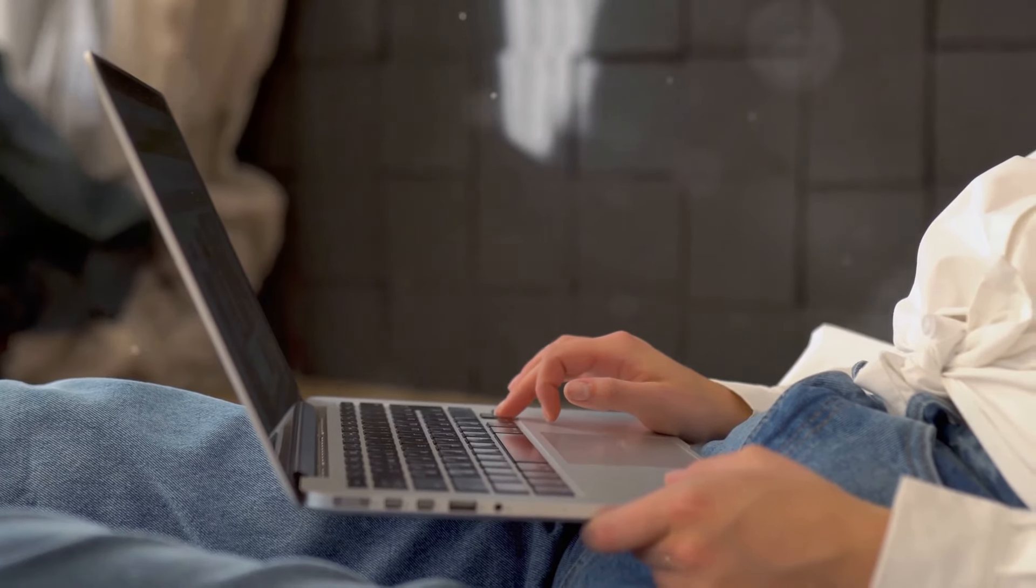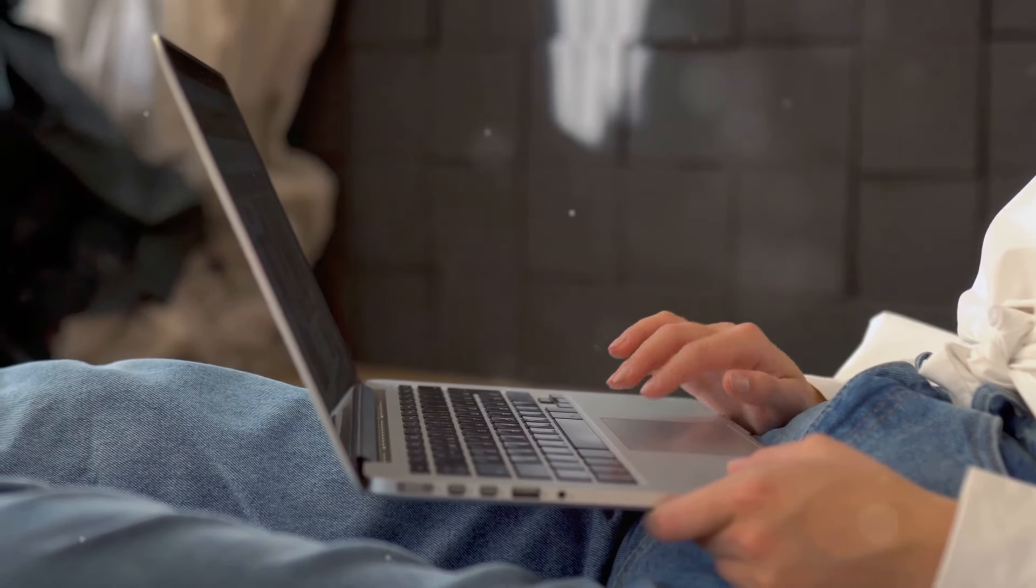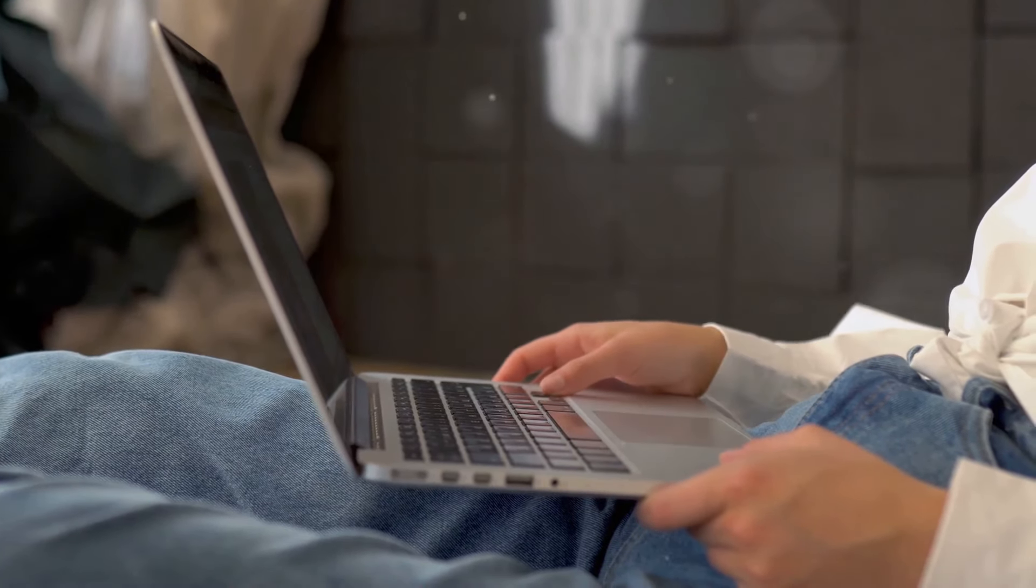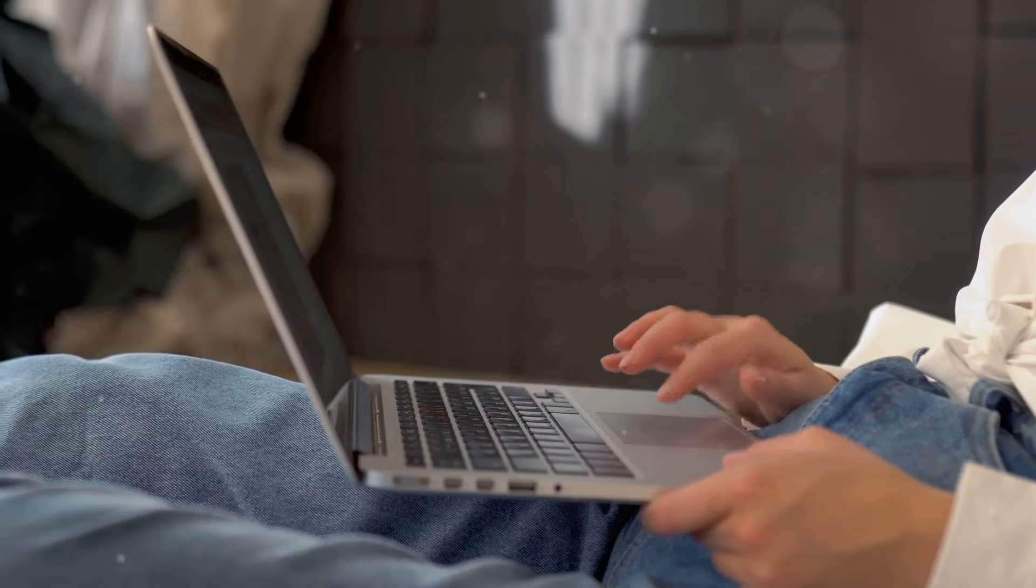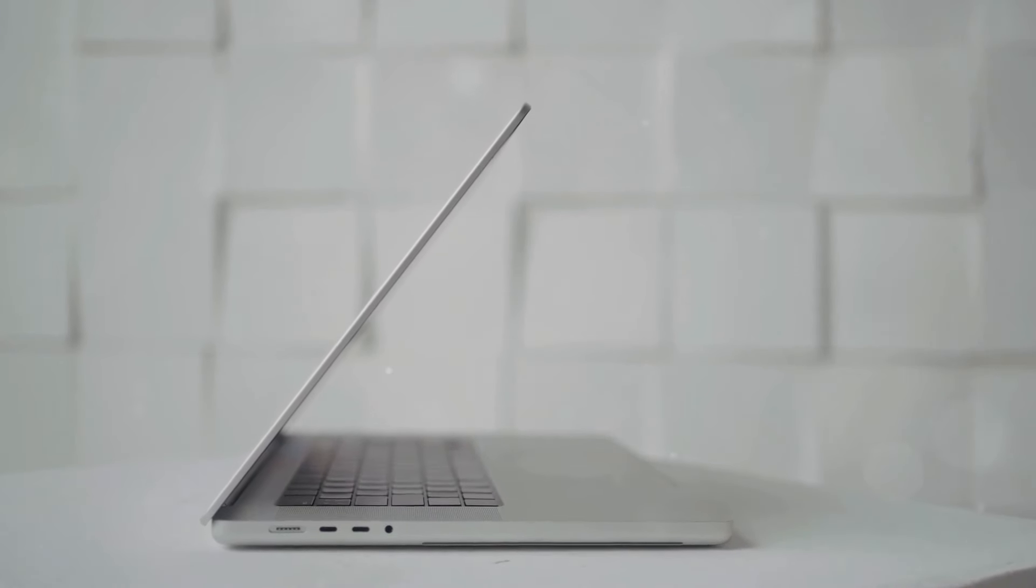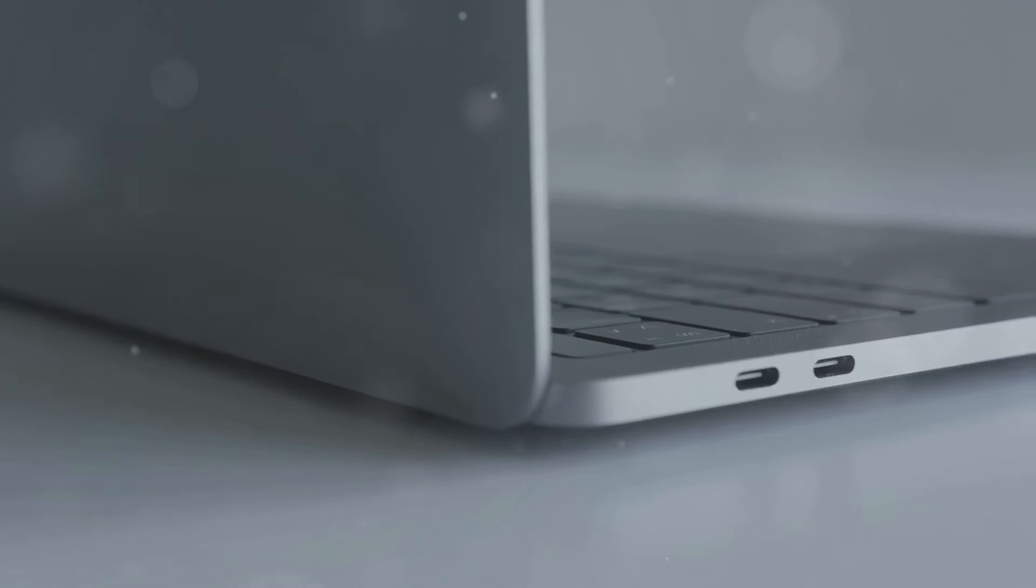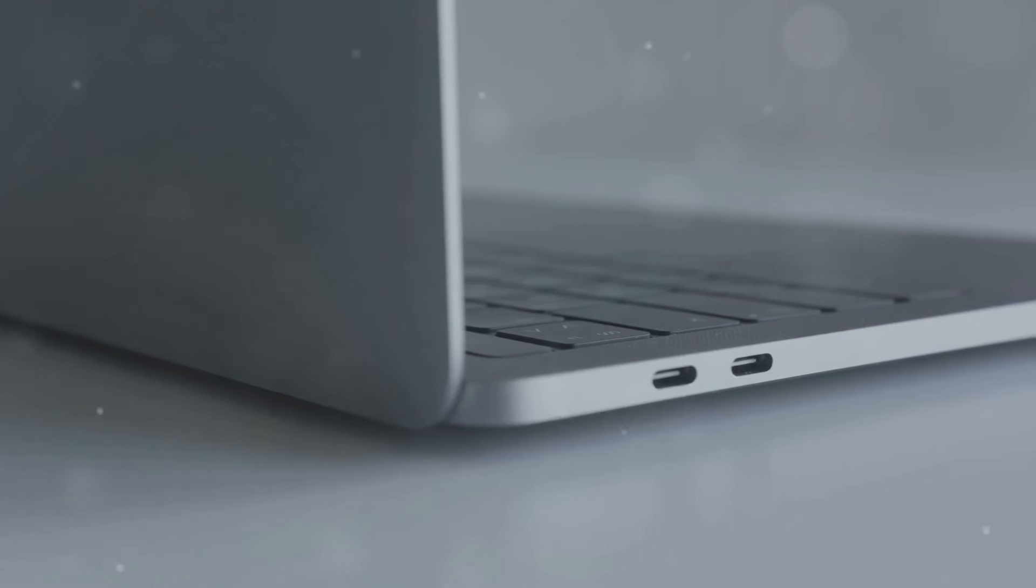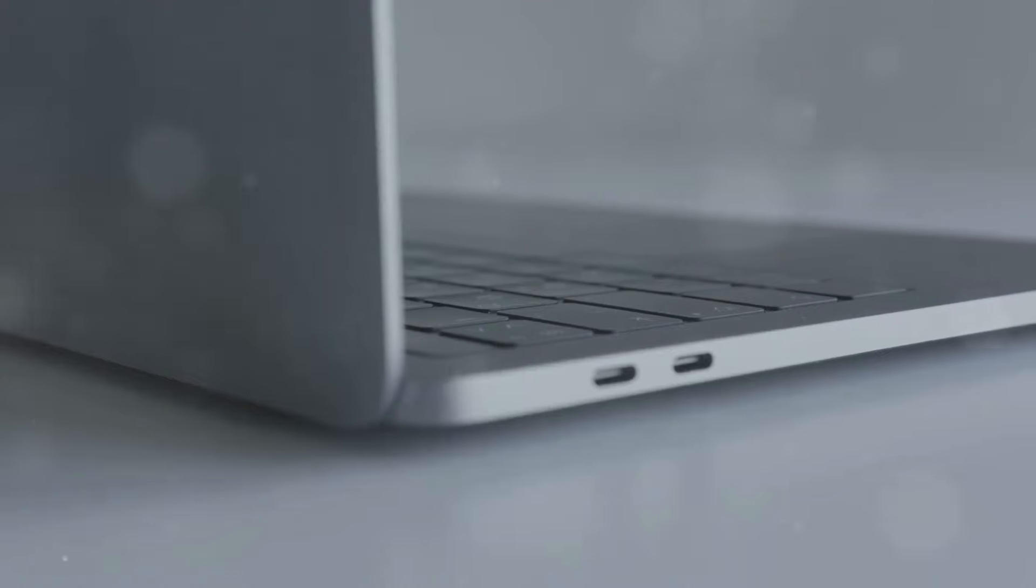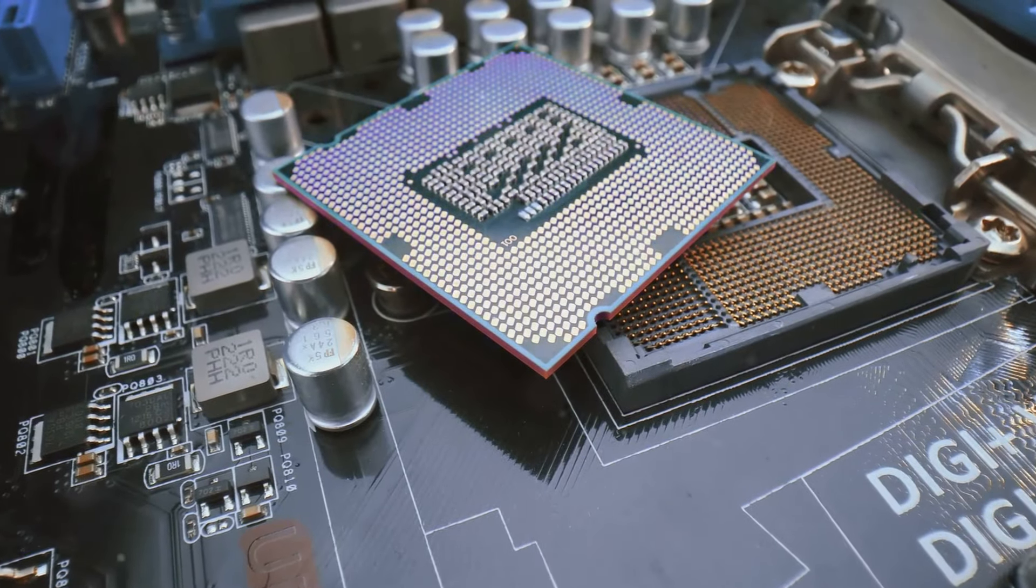Redesigned to be smaller and lighter, the base model weighs just one and a half pounds. This makes it incredibly portable, perfect for those who need a powerful machine that can easily be moved from one location to another. Whether you're working from home, the office, or on the go, the M4 Mac Mini fits seamlessly into your lifestyle.